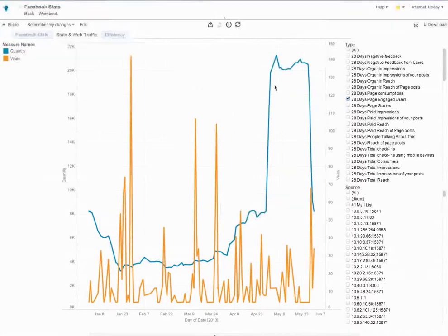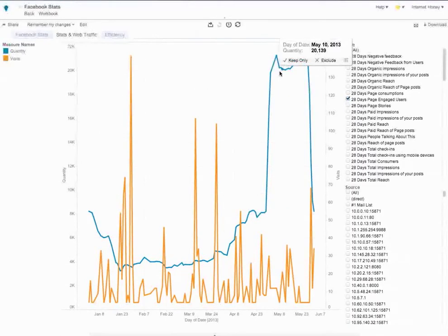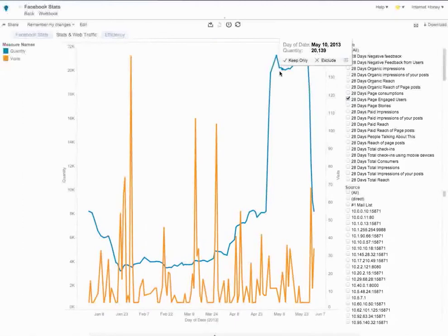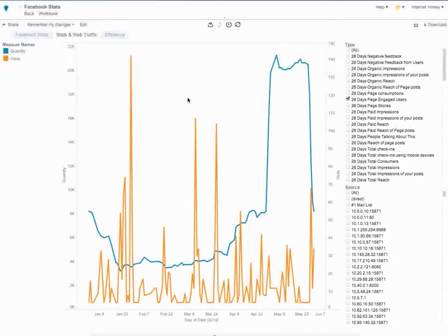In this instance, the number of engaged users is not heavily correlated to traffic. In fact, it looks like the opposite. So if the goal was to drive traffic from PTAT, or people talking about this on the page, to the website, that was not happening.